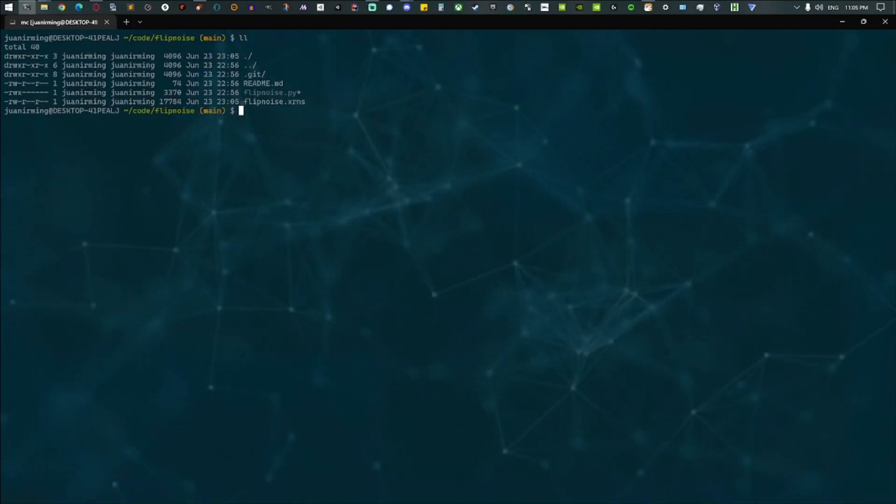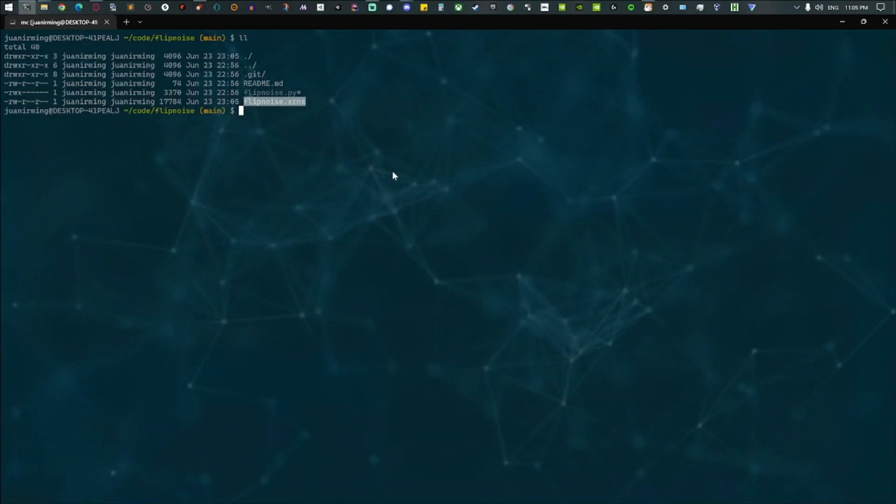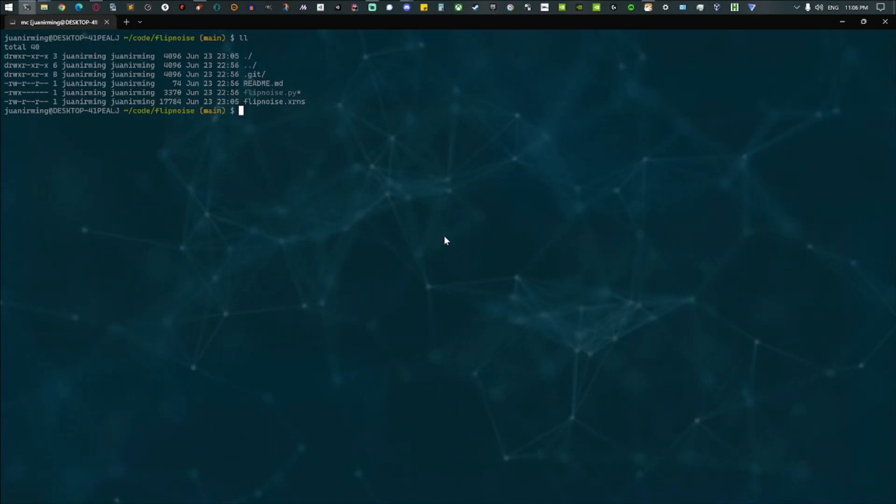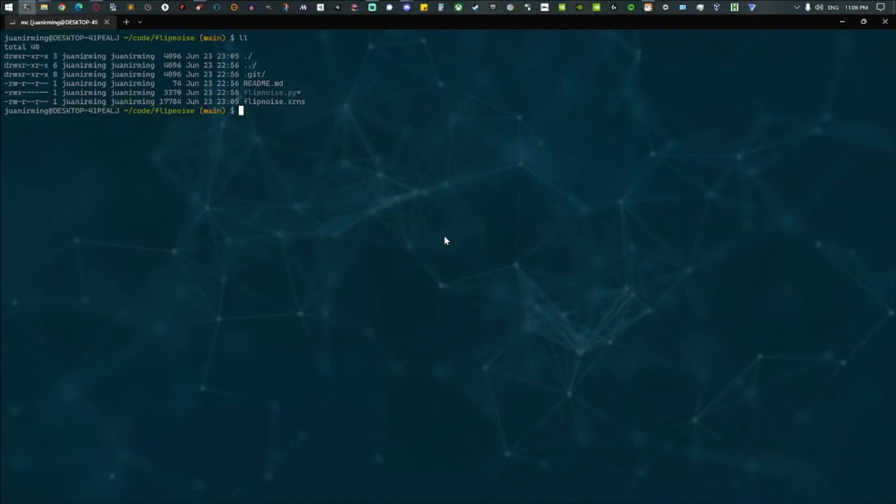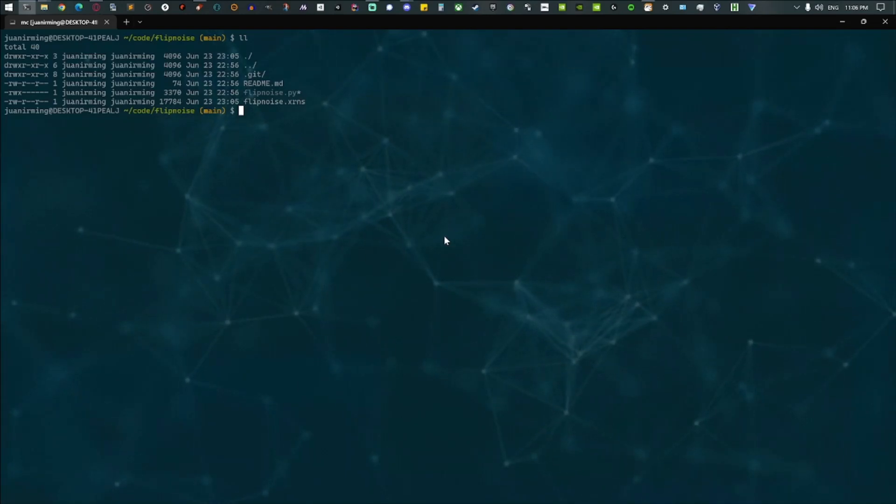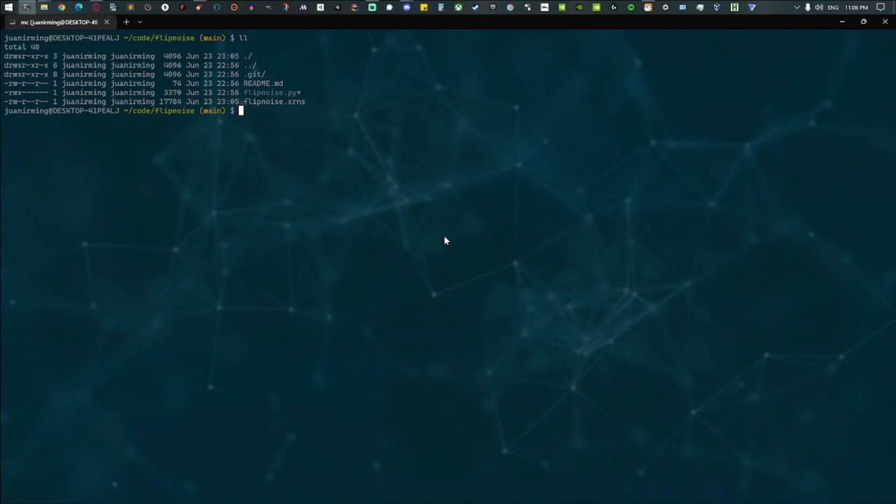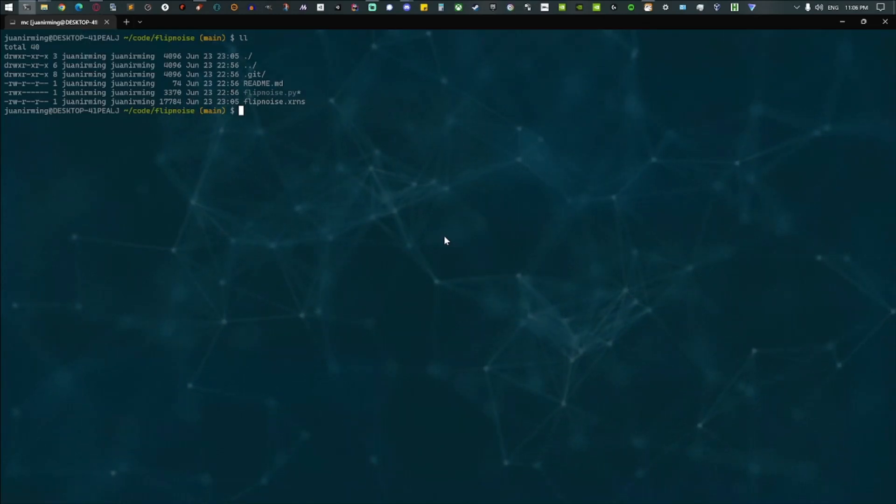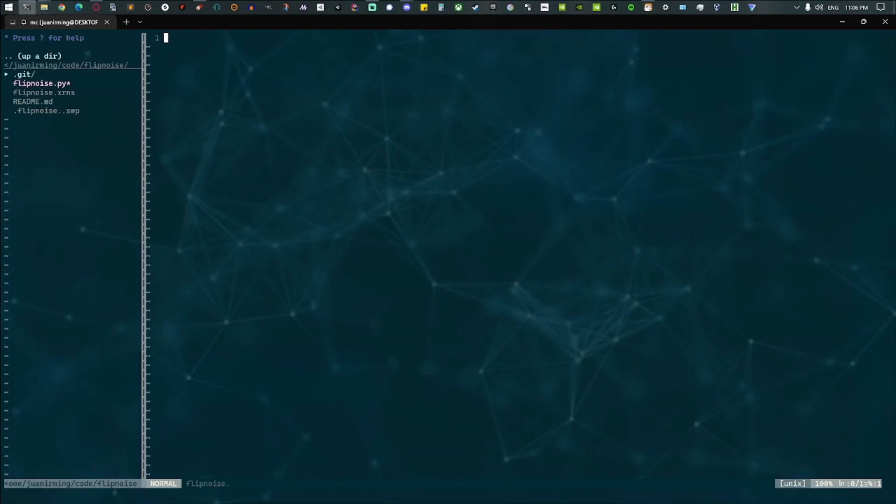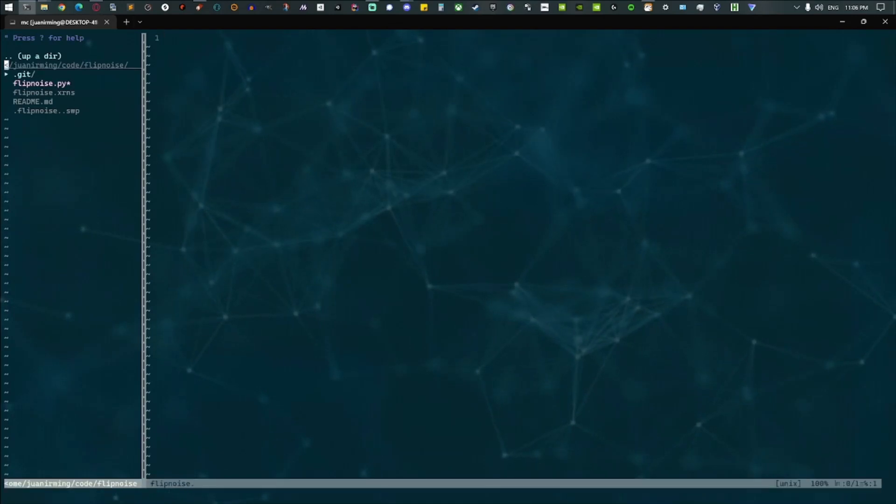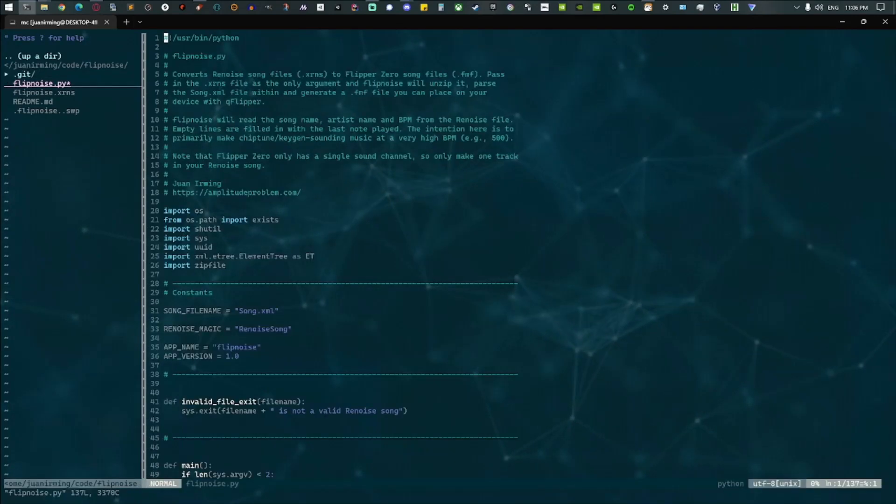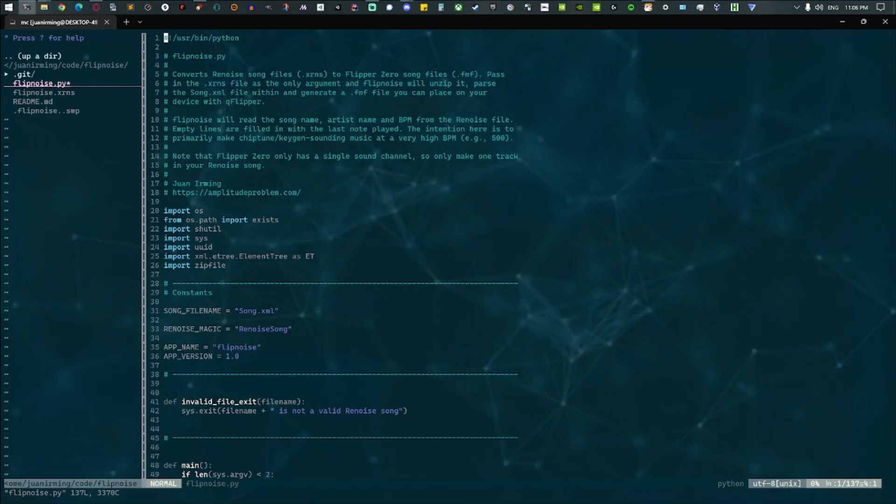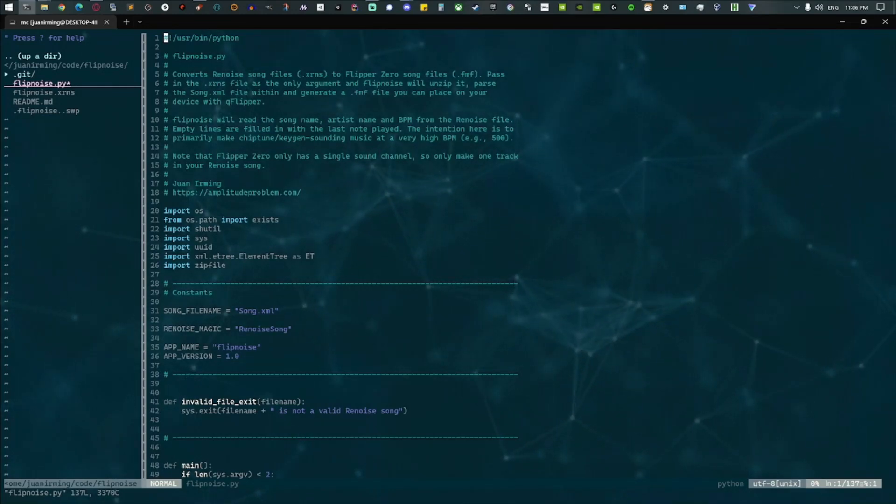And there you see the file that I just dragged and dropped in there. So it's an XRNS file, which is Renoise's file format, but it's actually just a zip file. And inside there's a file called song.xml, and they actually store all these patterns in XML, which is a little bit unbelievable, but that's what they do.